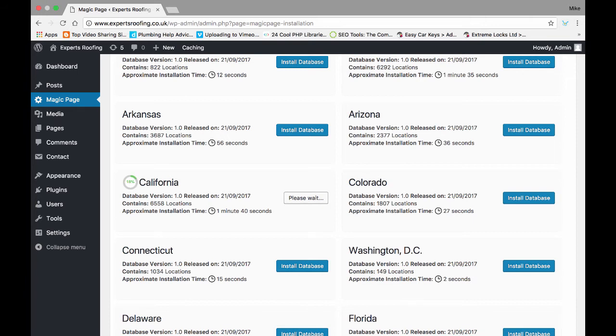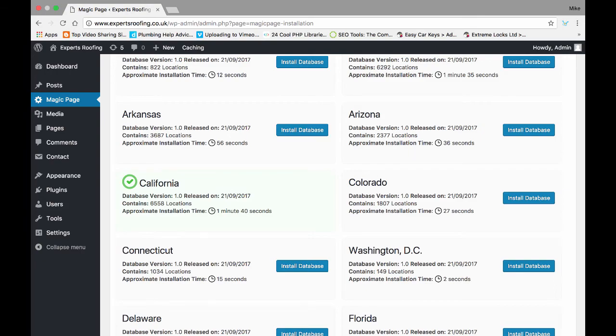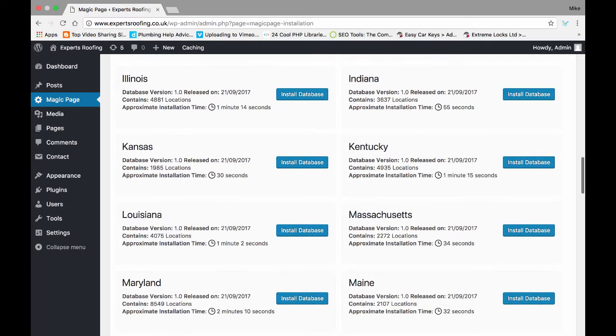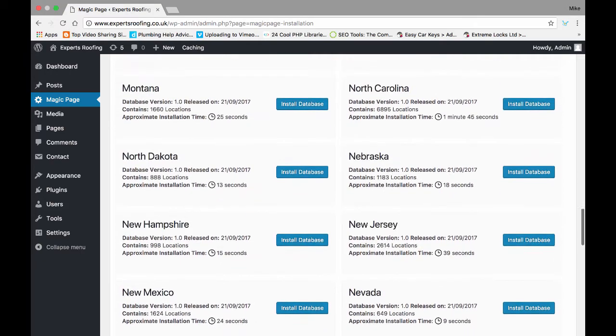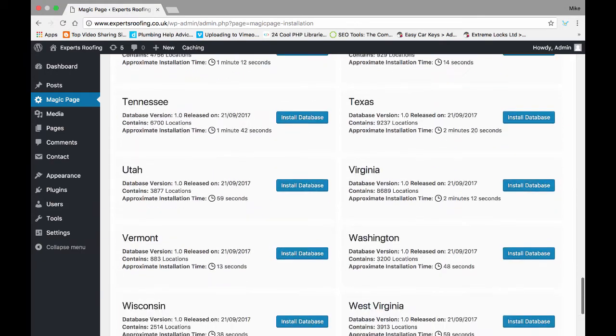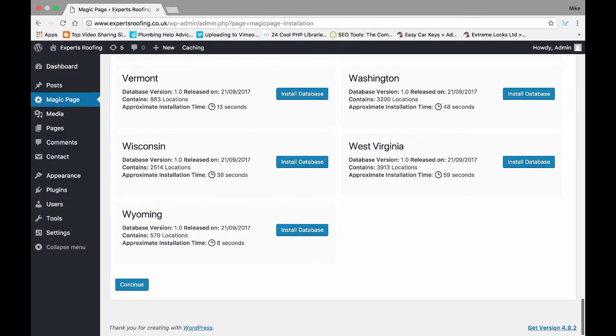It tells you here how long it should take. So this video is going to be three or four minutes long just because of the installation process. But we're building a California site. We now got 100% complete. This will change to green, and then you come down to the bottom and you click continue.